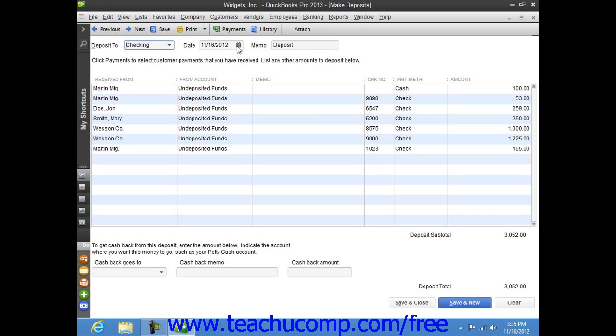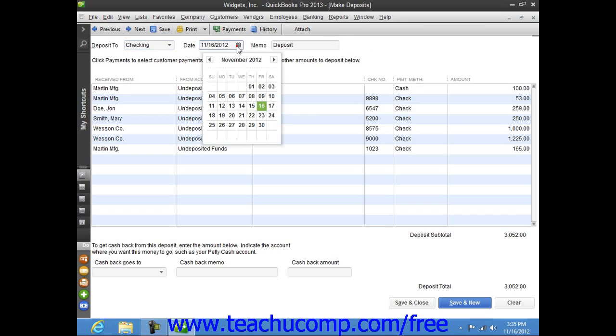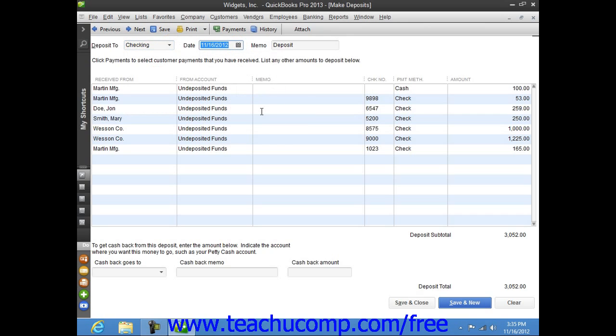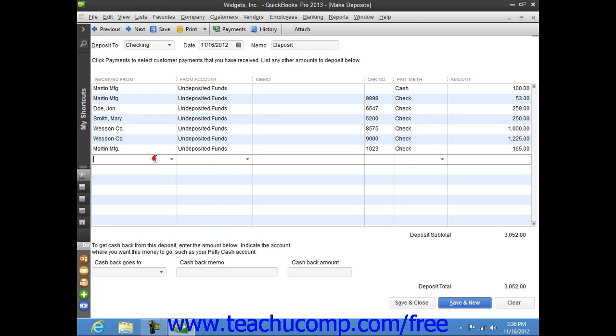Enter the date of the actual deposit into the Date field. And if necessary, you can click into the next available blank row within the deposit listing to record any other miscellaneous amounts that are to be deposited, such as owner's contributions, for example.